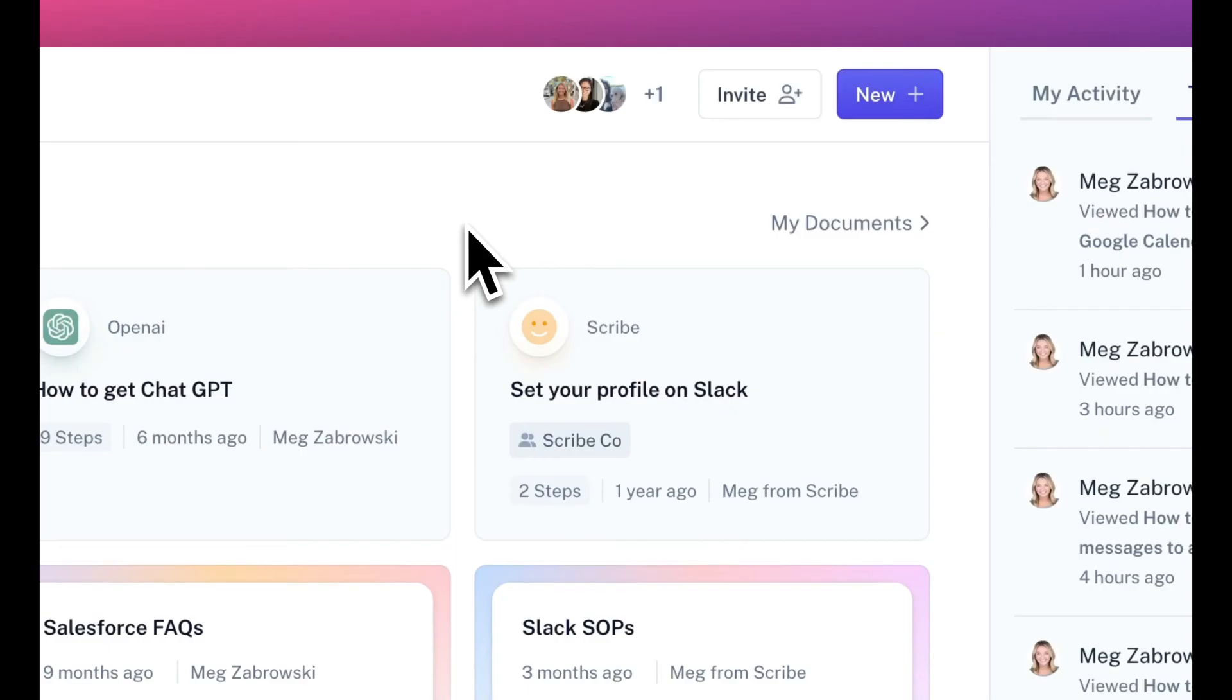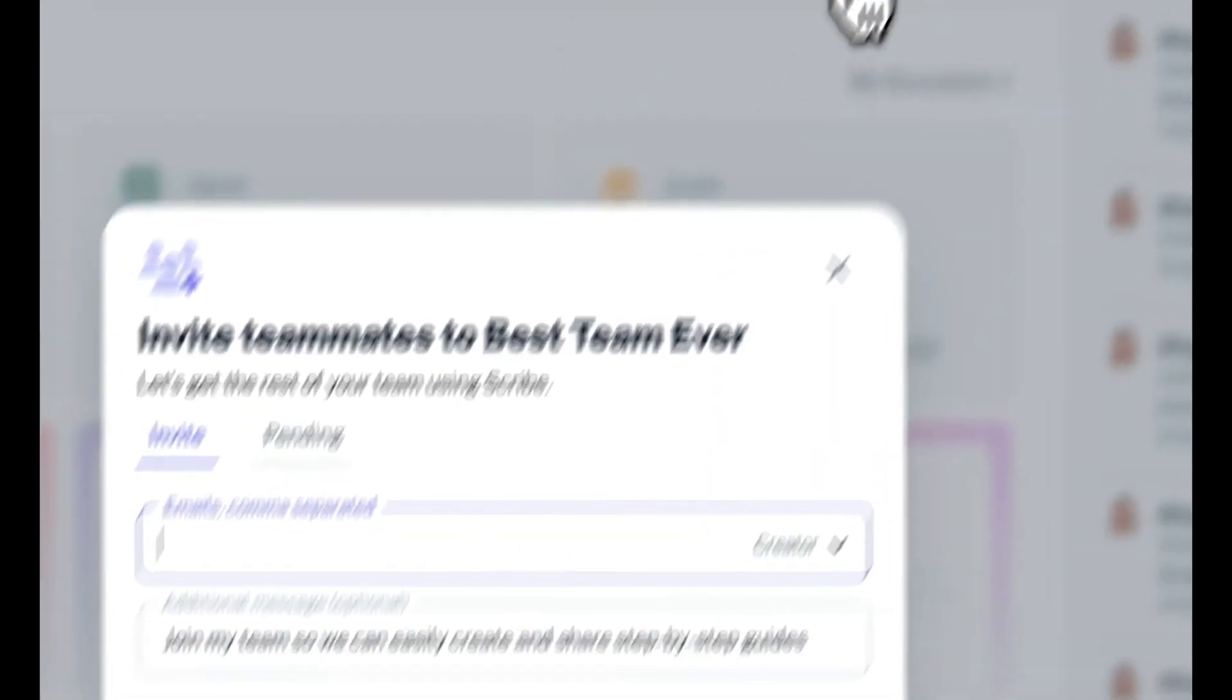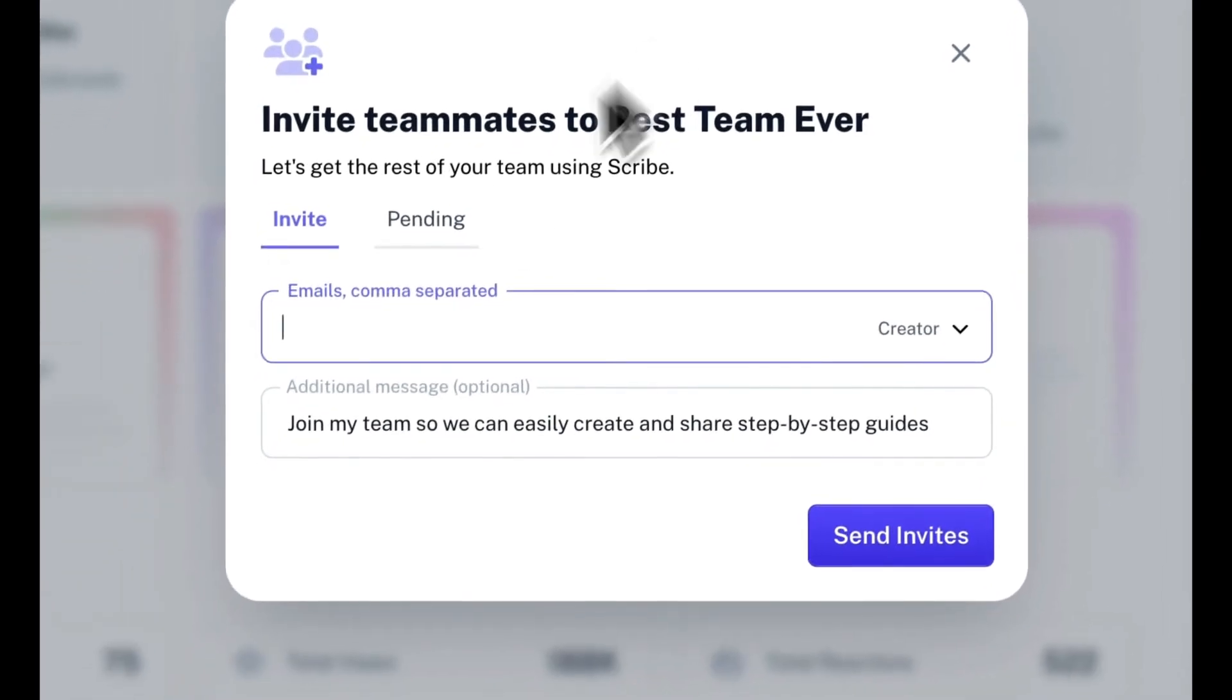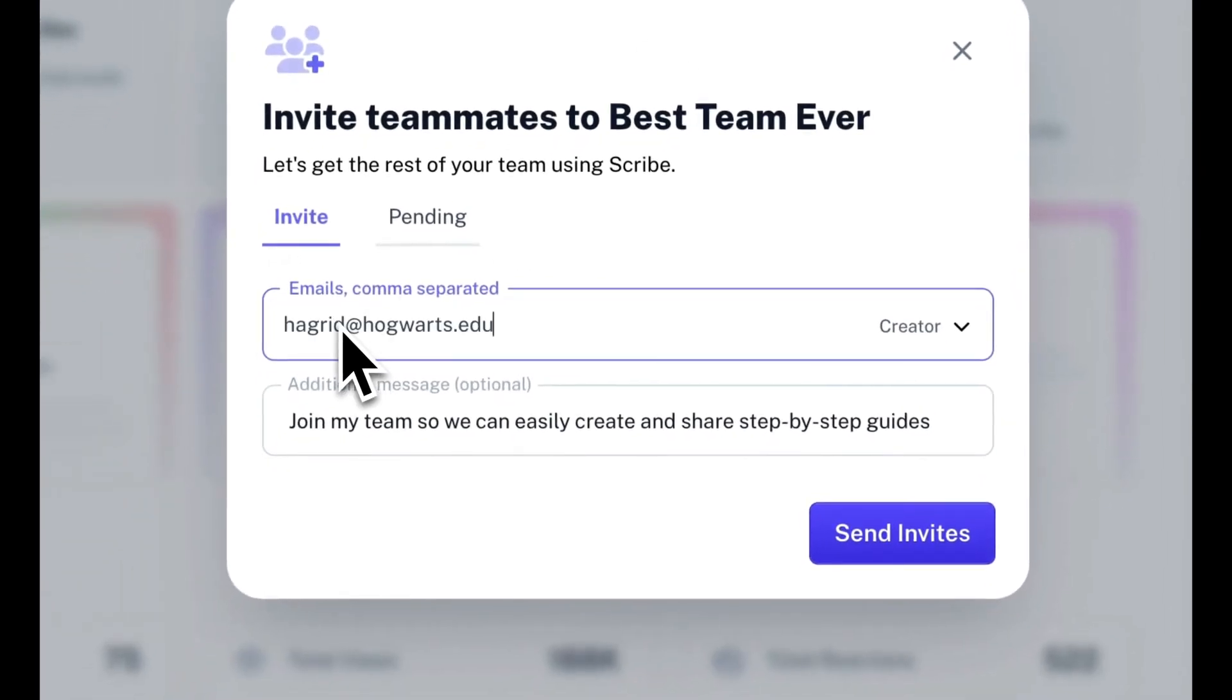And that should be plenty to get you started creating Scribes and pages. One last thing, to add teammates to join you in Scribe, just click invite.